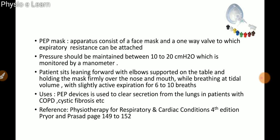The uses of positive expiratory pressure devices are to clear secretions from the lungs in patients with COPD, cystic fibrosis, etc. Reference: Physiotherapy for Respiratory and Cardiac Conditions, fourth edition, Prior and Prasad.